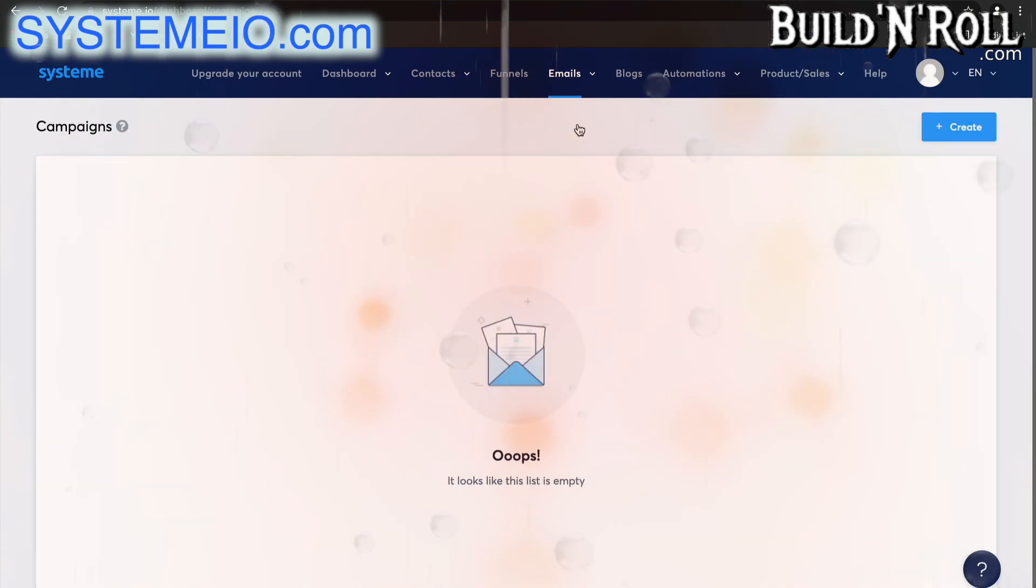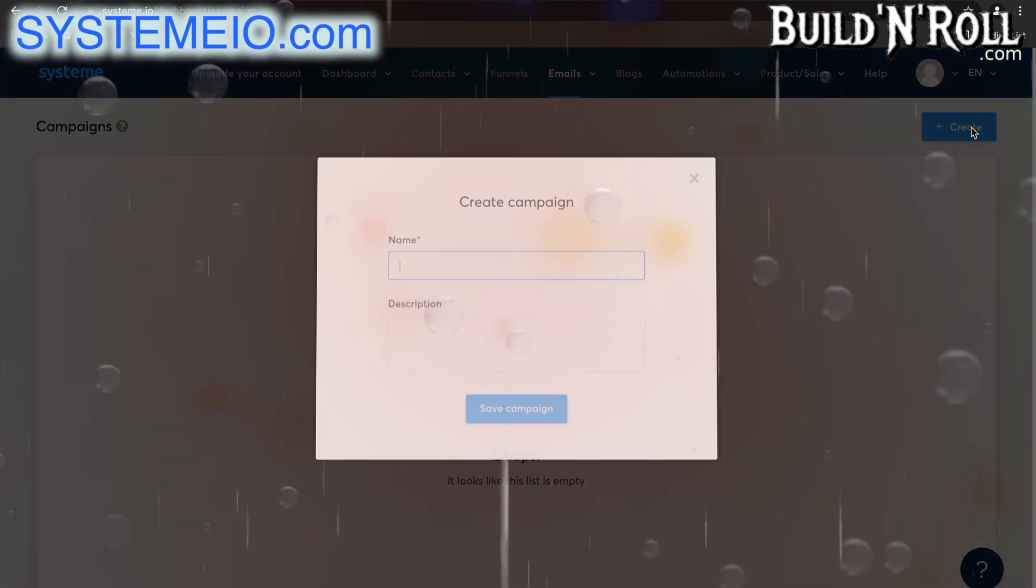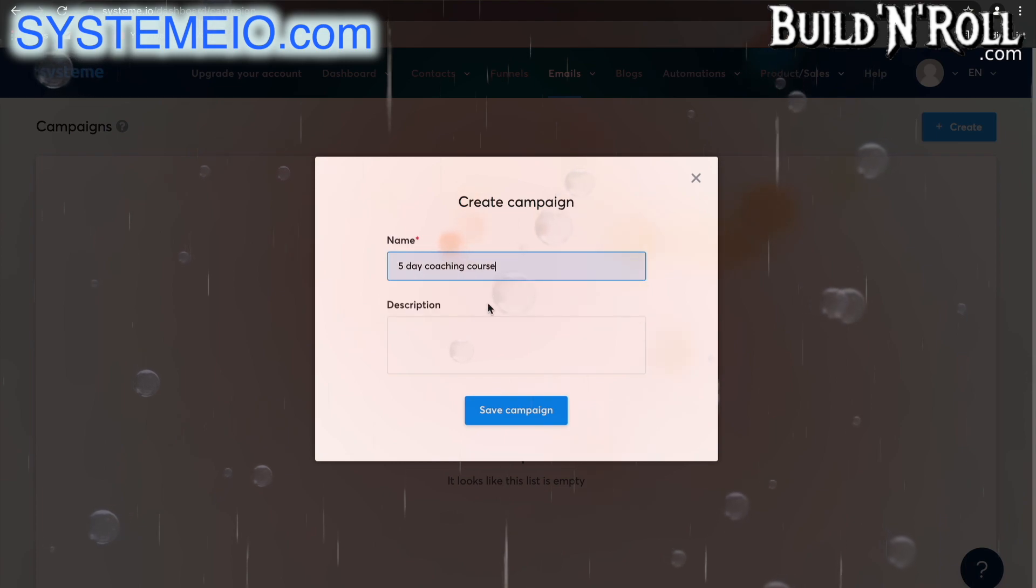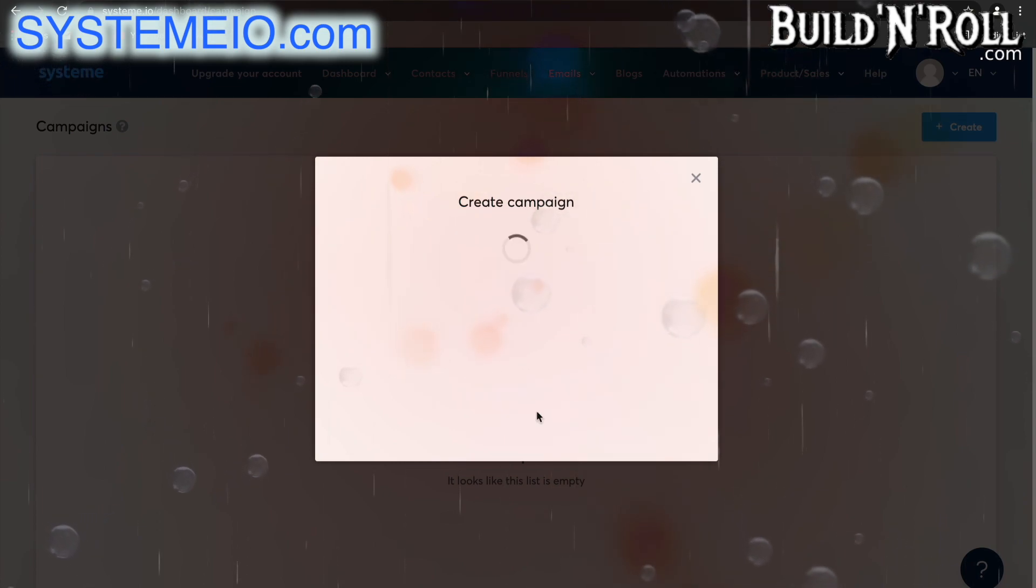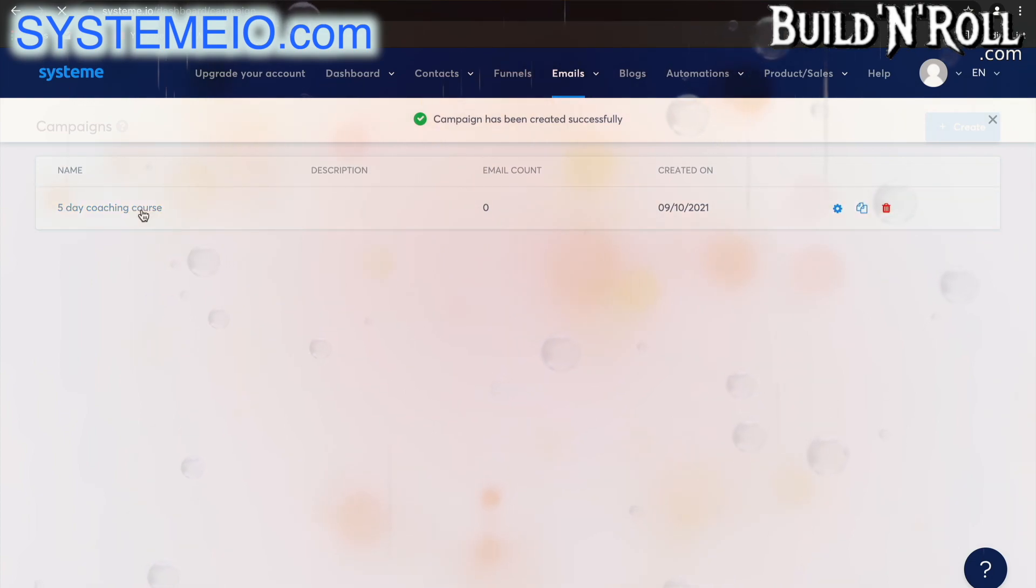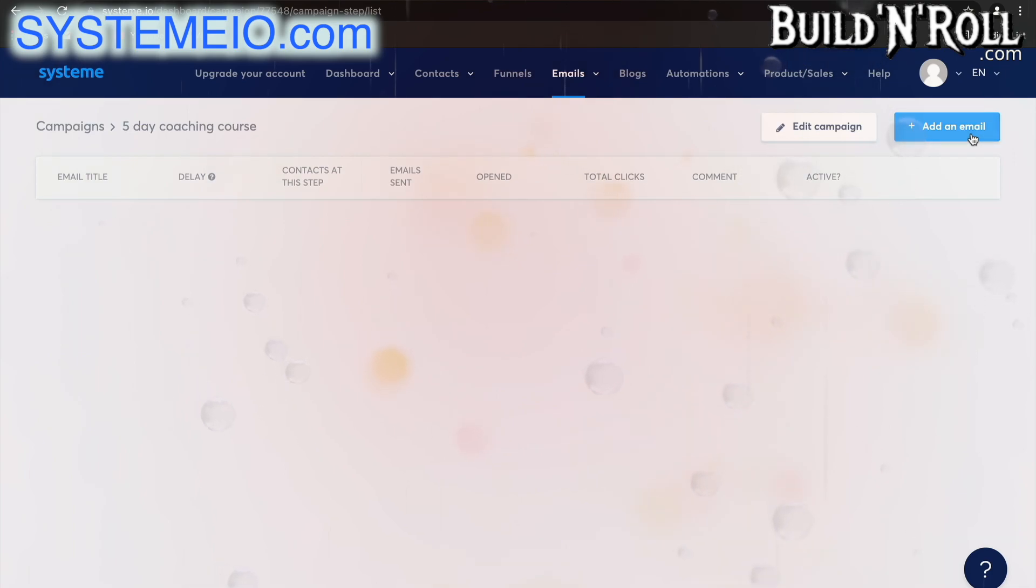Now let's go take a look at our campaigns. Now as you can see I haven't got any campaigns, so let's create one together. Let's say that this campaign is for a five-day coaching course. Over here you can add a description as well. Click save campaign and there you go. To edit this campaign simply select it and then we can go ahead and add an email to this campaign.